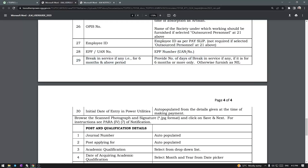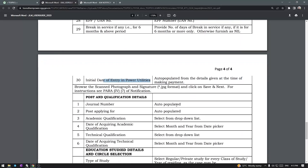EPF number — EPF is the UAN number. Break in service for any 6 months or above period — if there is a break in service of 6 months, enter those details. Initial date of entry for utilities — this is auto-populated from the details given at the time of making payment. So if you are making payment, you are in the Casual Labor Department going to be an Artisan.